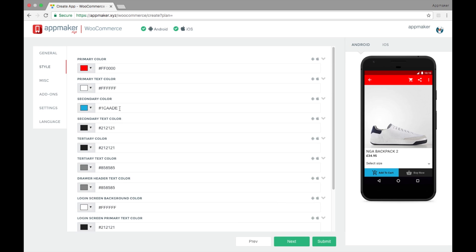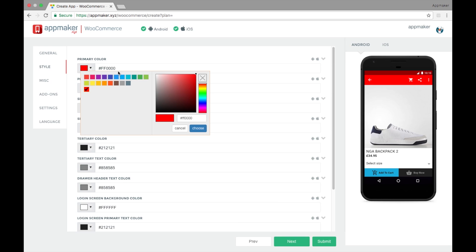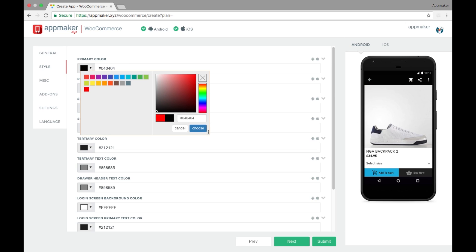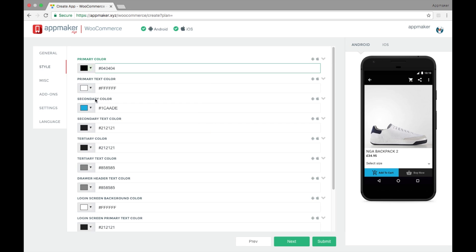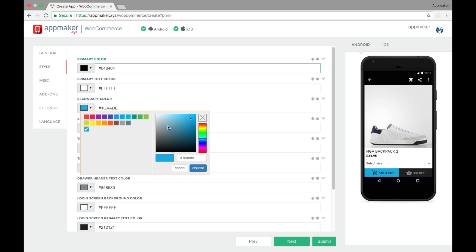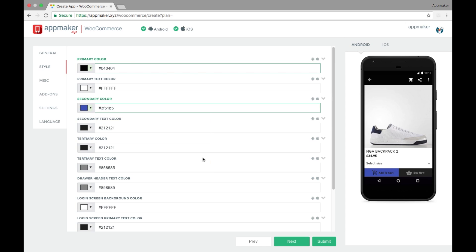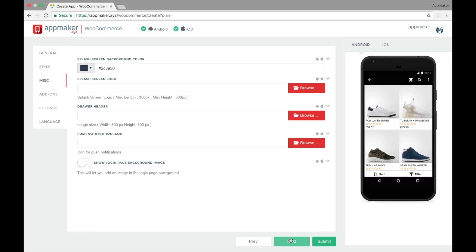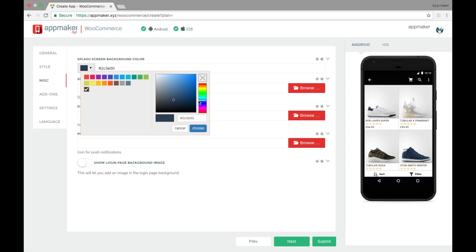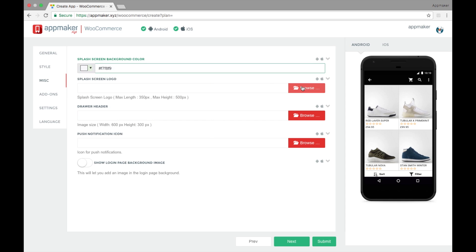You can customize your app colors on this page, like the primary color and secondary color. Click next. Select a splash screen background color and upload a splash screen logo.